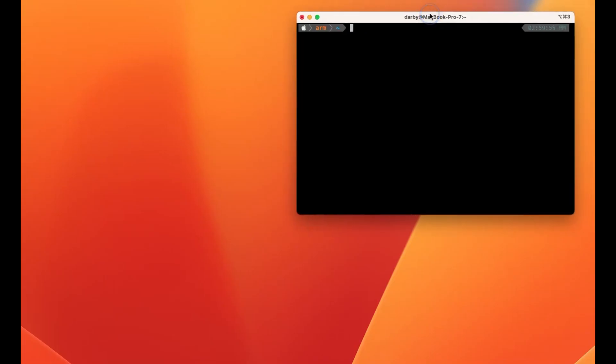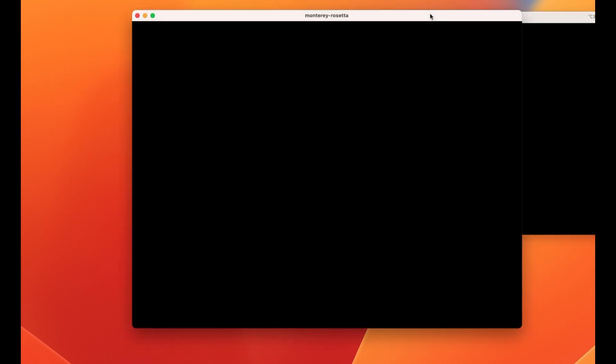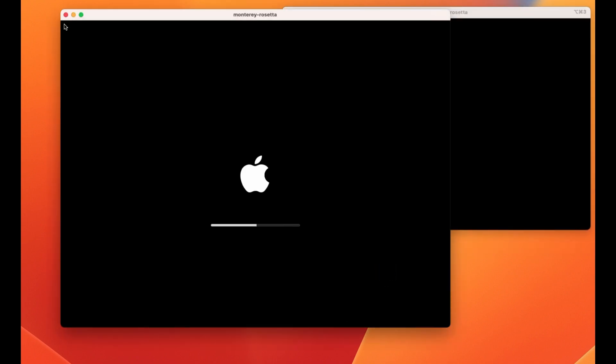Here I run Tart run Monterey-Rosetta, which is an image that I created locally. You can see that it starts up in just a few seconds, and we have a full instance of macOS Monterey running.